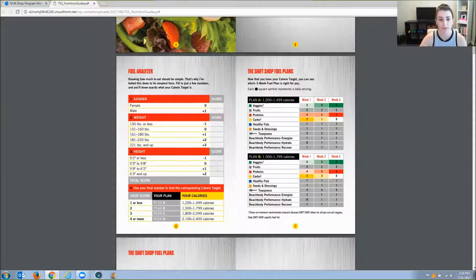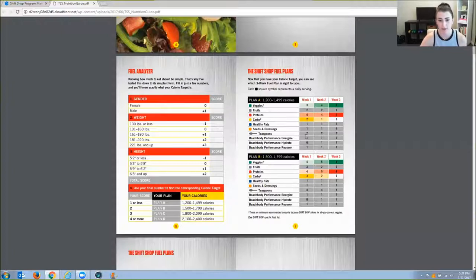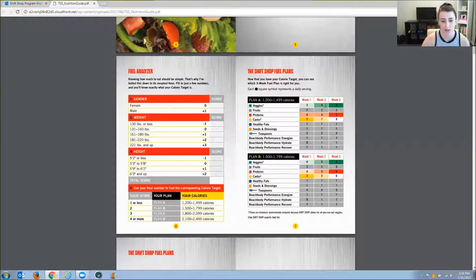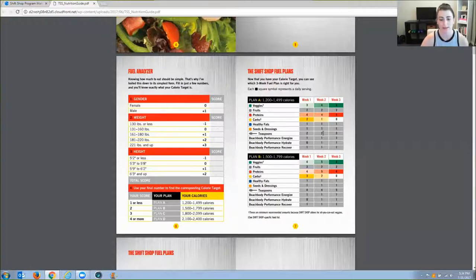And then next up is going to be figuring out which container categories correspond to the plan that I need to be eating. So my plan right here, and it breaks it down by week. So I can see in week three, these are all my containers. This is pretty similar to what you may have experienced if you've ever done another Beachbody program with the containers before, like the 21 day fix.